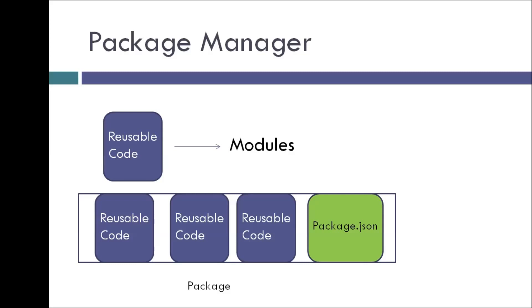Now I do need to tell you that sometimes the word package is interchangeably used with the word module. So please don't get confused. Okay, now that we know what a package is, let's try to understand how NPM helps with managing these packages.